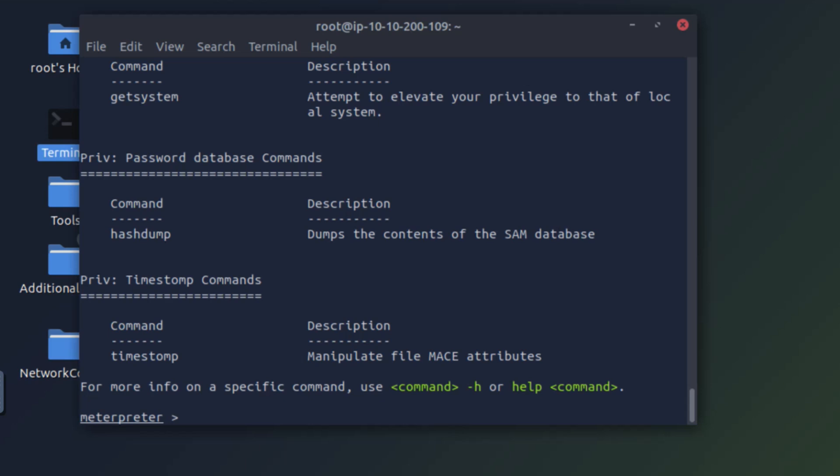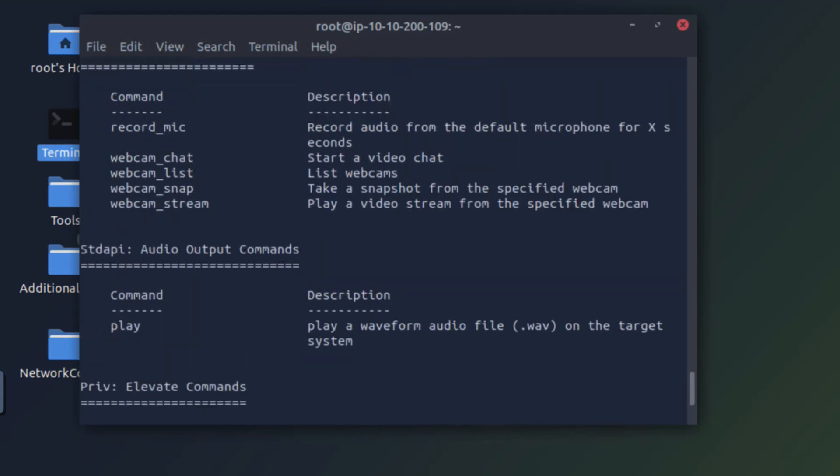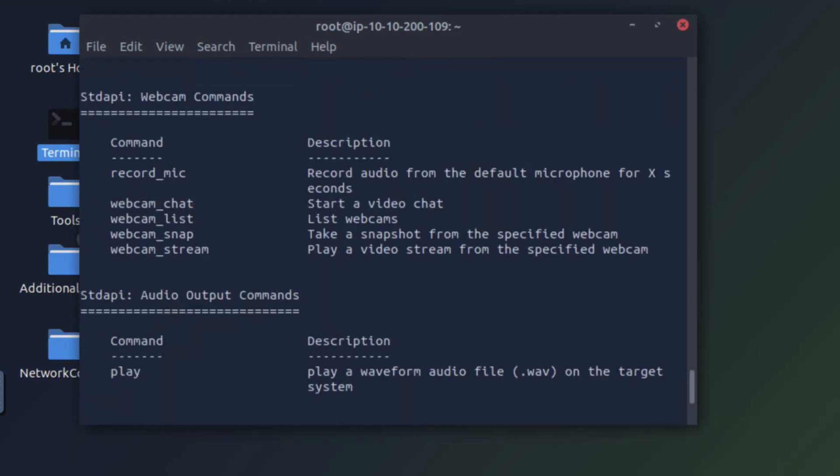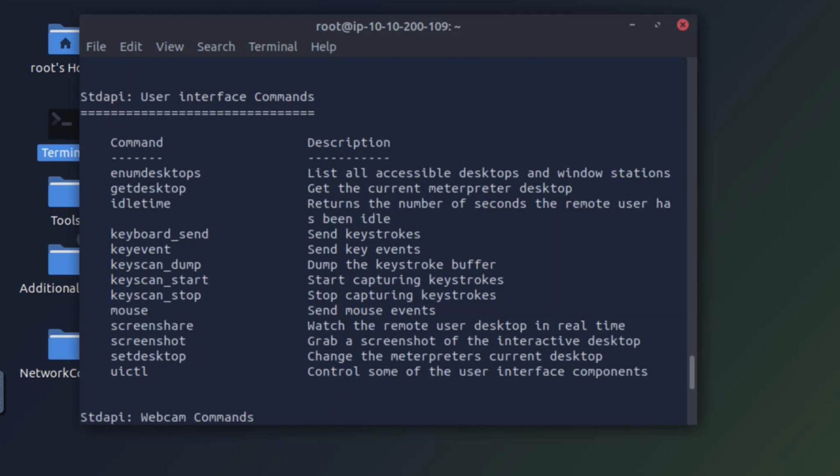So Meterpreter is a very powerful payload. It can dump all the contents of the SAM database. It can attempt to elevate your privileges. There is the option to record the mic or stream the webcam. You can take complete control of the system once you're inside it and Meterpreter is loaded.